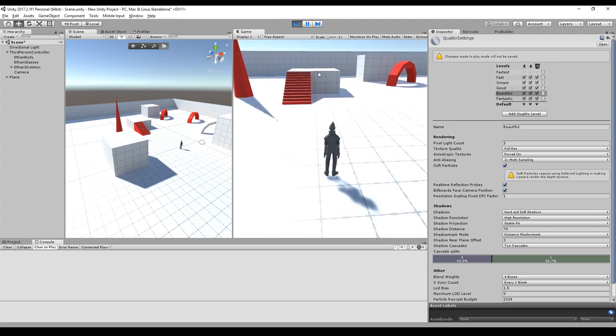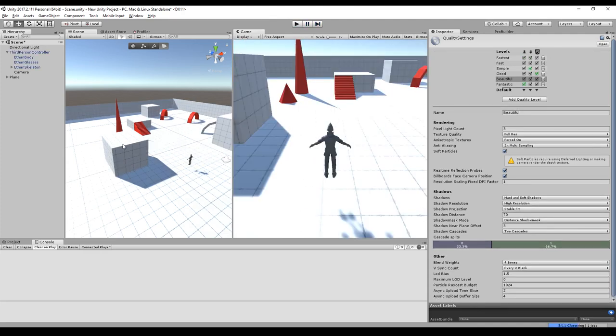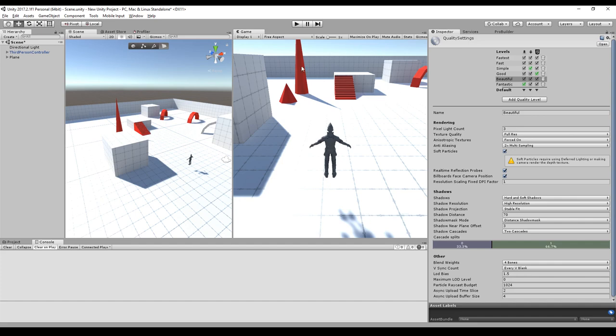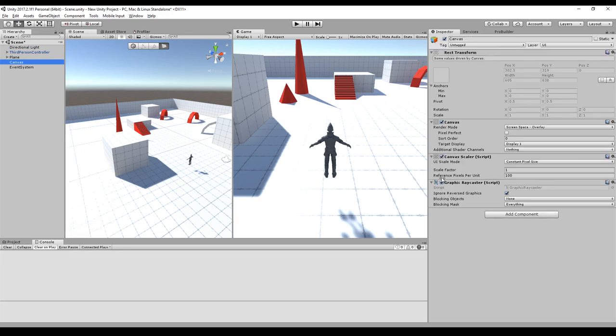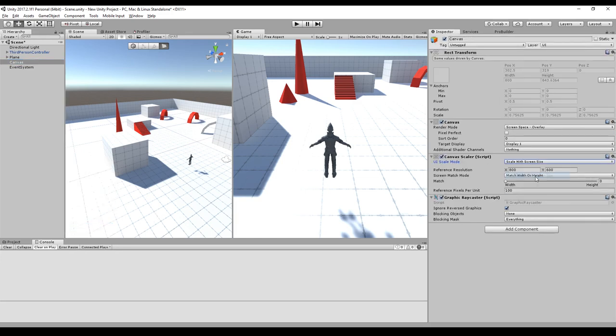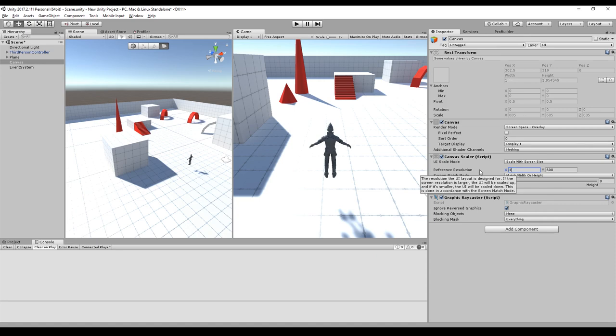But that's not what we want to have. So we will create a UI overlay by clicking on UI and Canvas. We will set the canvas to scale with screen size and set the full HD resolution as our reference resolution.